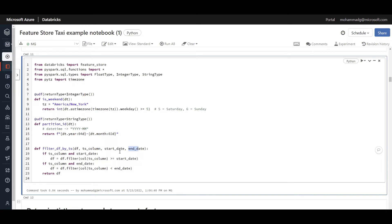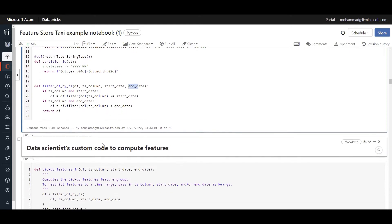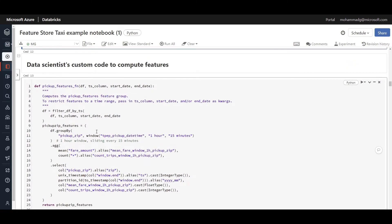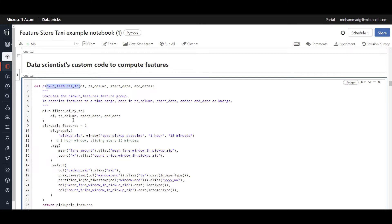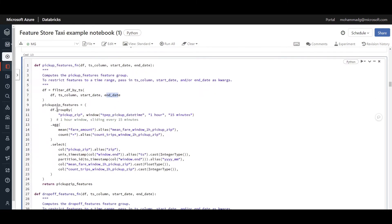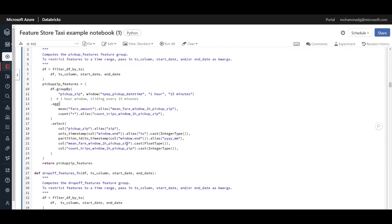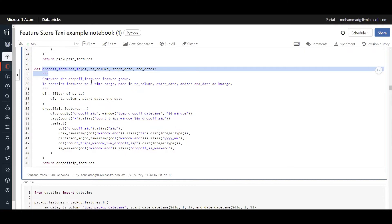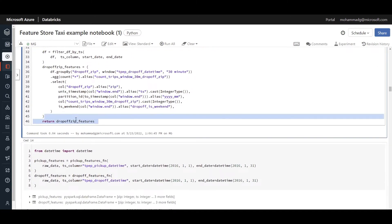We create two subsets of features — pickup and drop-off. Here are some helper functions for preprocessing: detecting if it's a weekend during the trip, returning the partition ID, and filtering based on a given start and end date. I executed this just before recording, so we can quickly go through it. Here is a custom featurization code defining transformations as functions — for example, a pickup features function with filtration, zip code grouping, aggregation, and type conversion.